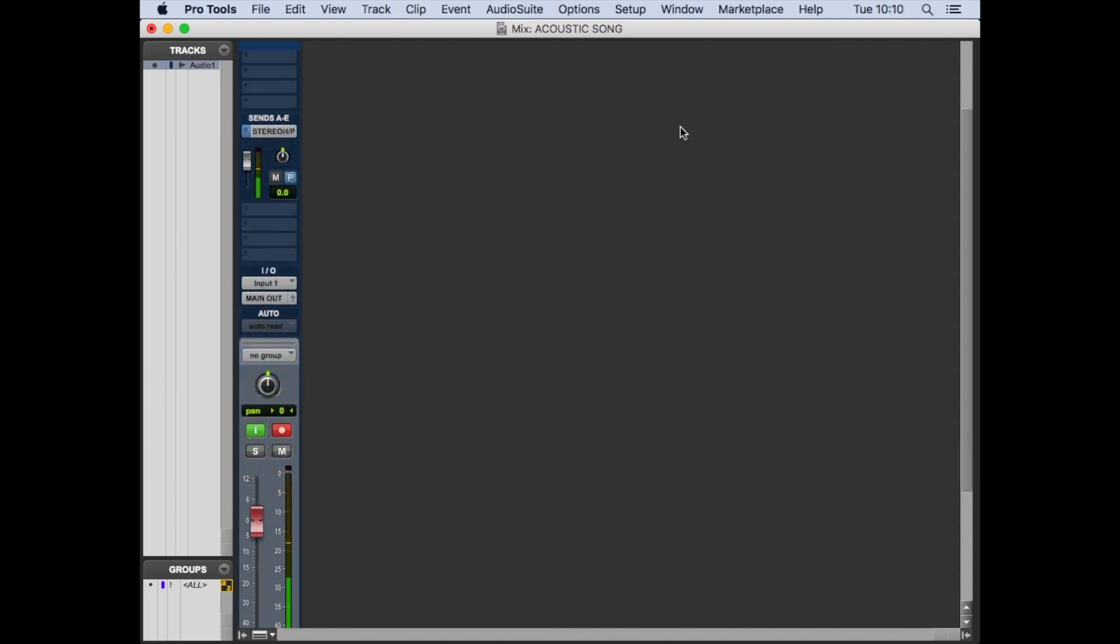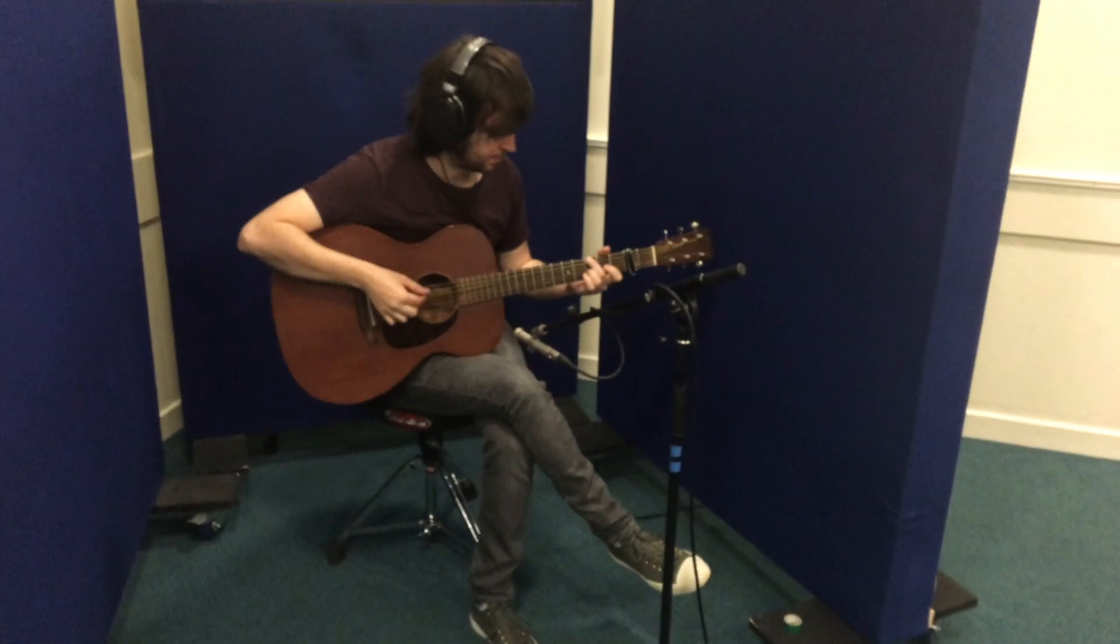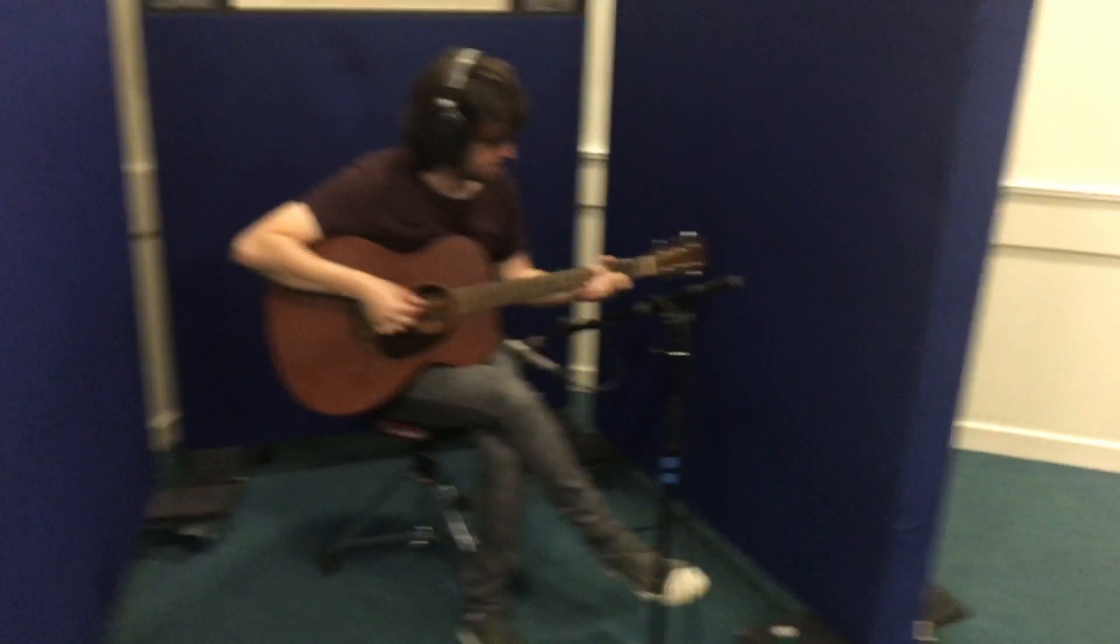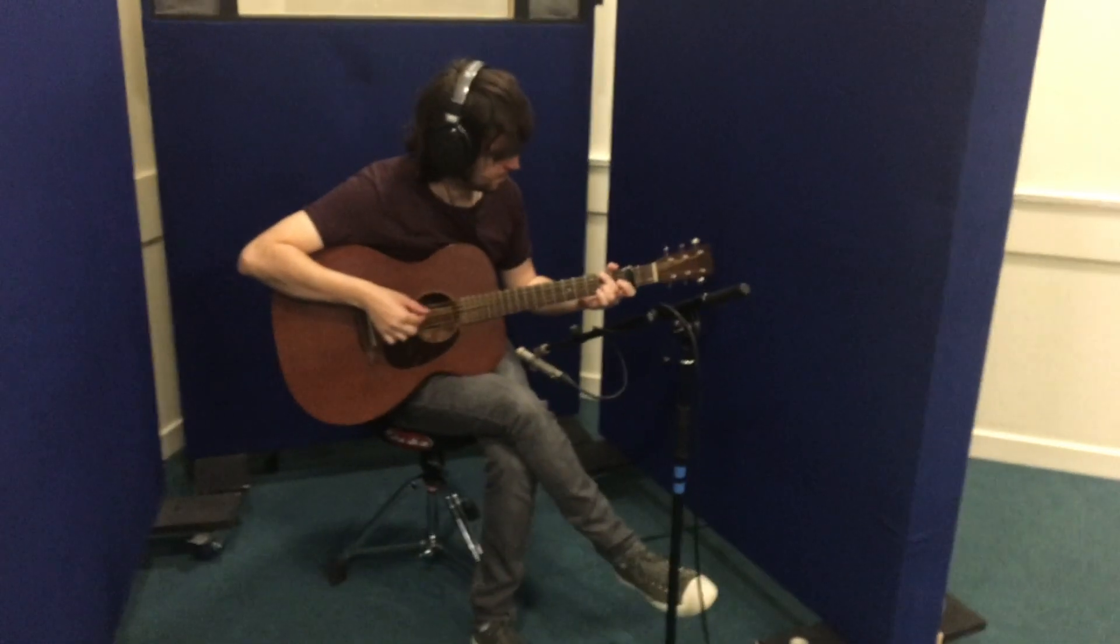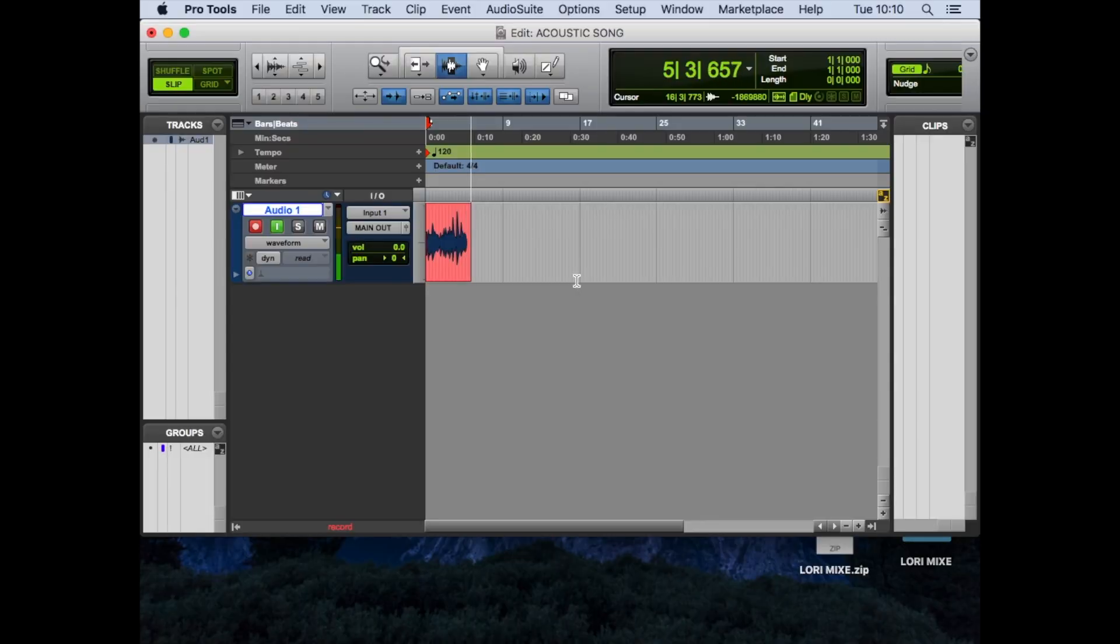So having clicked on record, we're recording our final signal into our Pro Tools session, and you can see the waveform appearing on the edit screen. Thank you very much, Davi. You can also see that we've forgotten to name the track. Naughty boys.